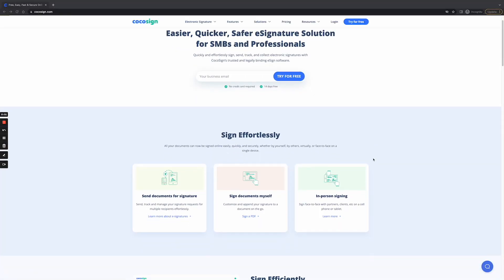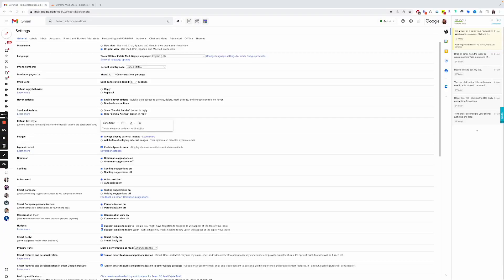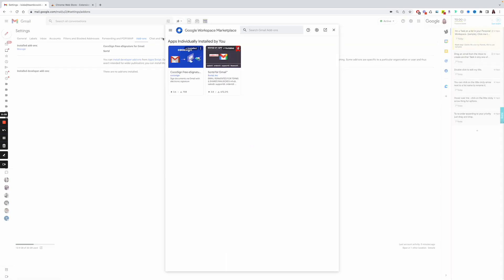The third one you need is CocoSign. CocoSign is pretty much the equivalent of DocuSign and HelloSign. The cool thing about this one is that it is a Gmail add-on, so if you're new or on a budget and don't have money to spend on many different services, this is a great option. You'll go within your Gmail account, go to Settings, click on Add-ons, and under installed add-ons you'll see the word Manage — click on that and look up CocoSign.